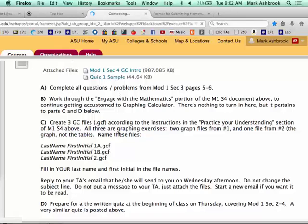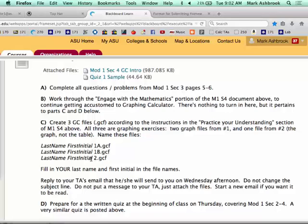Part C: you're going to be creating some GC files in Graphing Calculator, and then you're going to be replying to your TA's email. Your TA is going to email you tomorrow afternoon. Don't change the subject line. Don't write anything in the message — just reply with your three GC files attached. If you want to talk to your TA, start a new email. They're not going to read these emails; it's just to gather up the files.